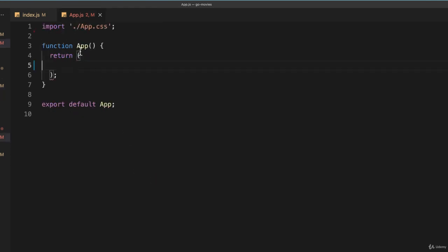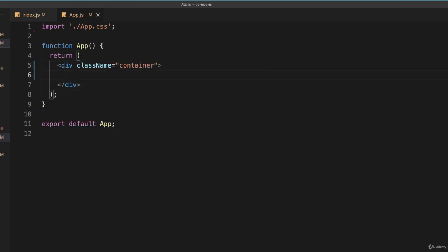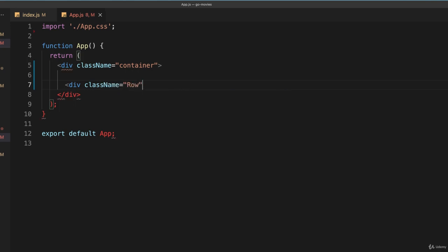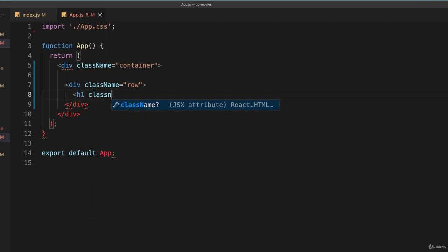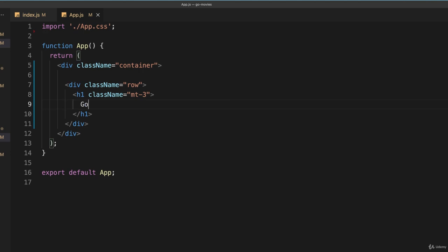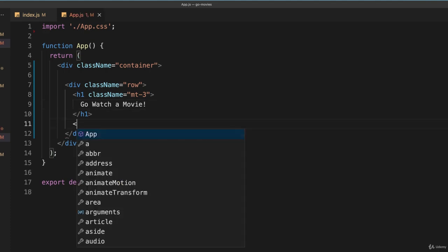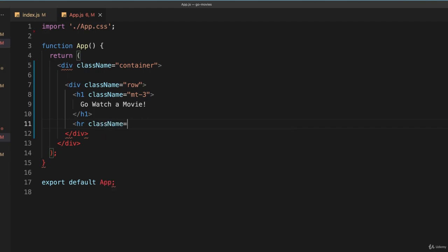Let's save this and get started on our application. I'm going to create a very simple layout without much effort into making it pretty — I just want to get it functional. I'll create a div with class name 'container', which is the Bootstrap container. Inside that I'll put a row div, and inside of that an h1 title with a margin-top of 3 saying 'Go Watch A Movie', followed by a horizontal rule with a margin-bottom of 3.